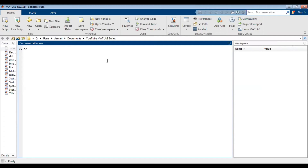Hey guys, this is a video in my MATLAB tutorial series. In this video I'm going to demonstrate how you can create a linearly spaced vector using either the colon operator or linspace. I'll try to make this video detailed. Without further ado, let's get to it.